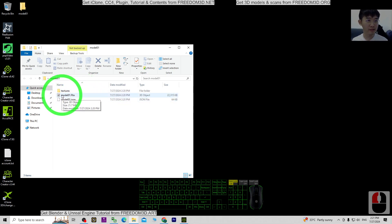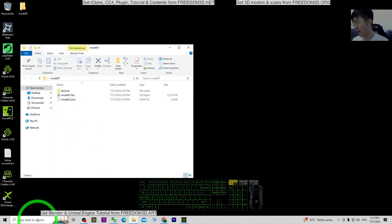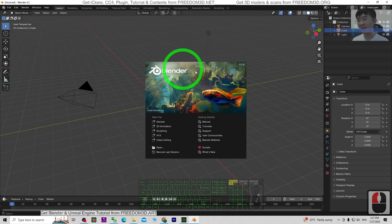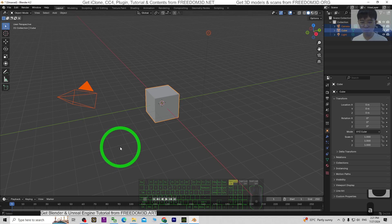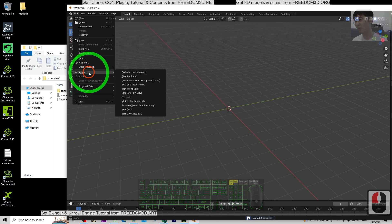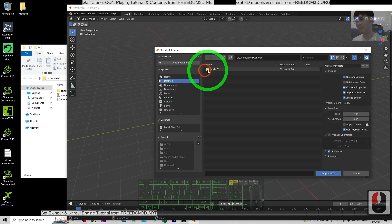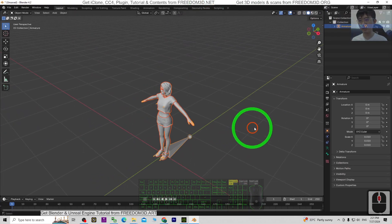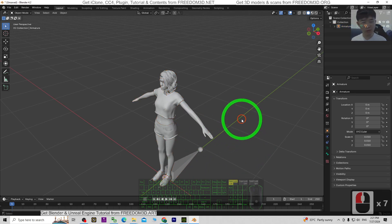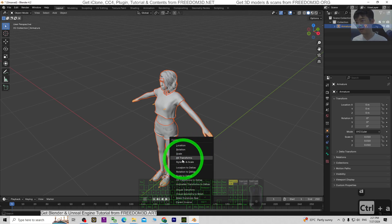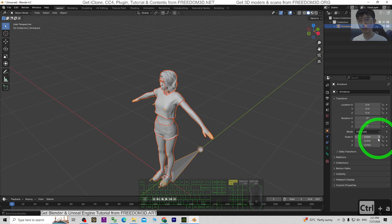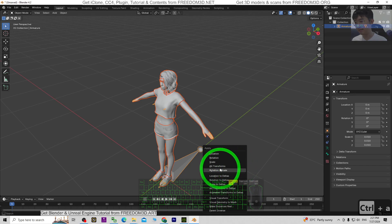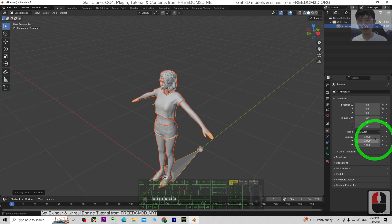Next, we're going to convert the FBX file to GLB by using Blender. For today's demo I'm using Blender 4.2, the latest version. First, click the empty area, press A to select all, and press Delete to delete everything. Next, click File > Import > FBX. From the desktop, go to Model01 — the FBX file is already there — and import it. Once imported, click the empty area, press A to select all, then press Ctrl+A to apply all transforms, because the scale is not 1. Click All Transform — now all the scales are reset to 1.